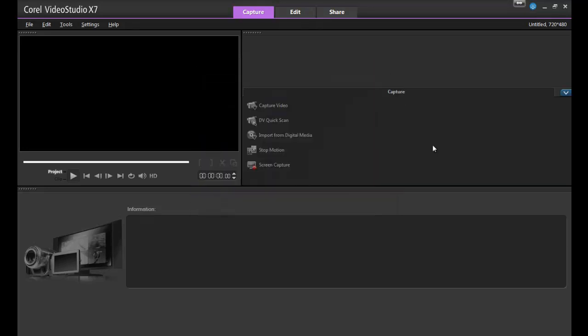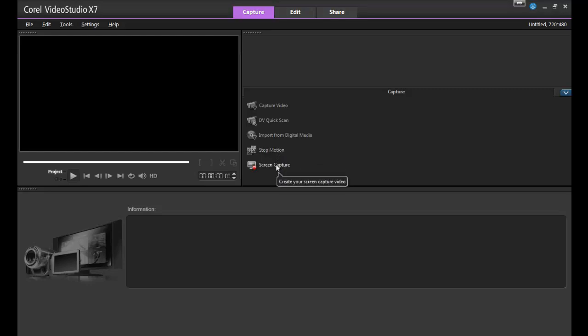Last but not least, the Capture section of VideoStudio is the place to go to start creating video that will use either stop-motion or screen capture. We'll go into more detail on these two features in later tutorials.